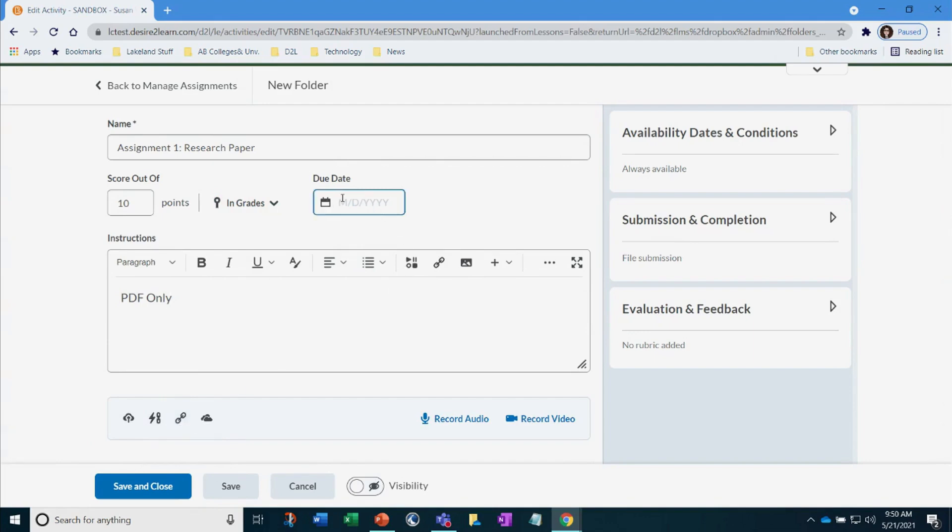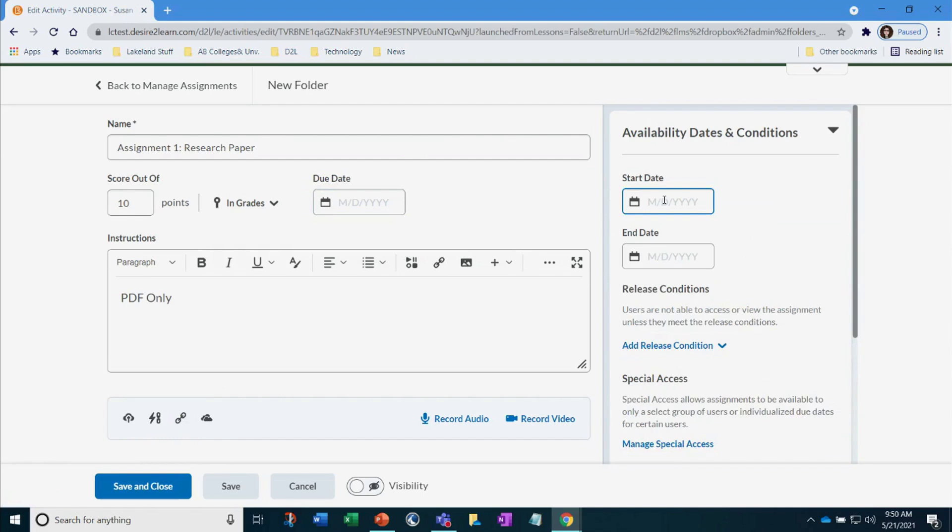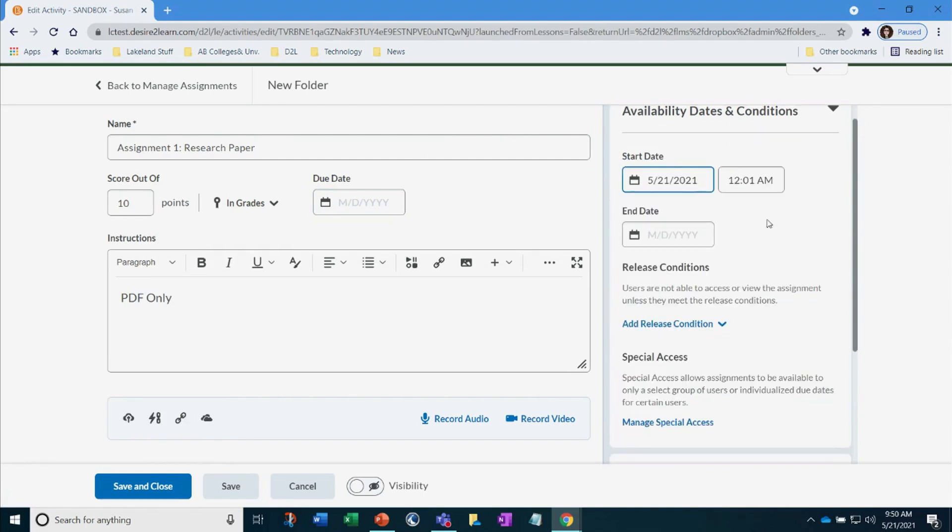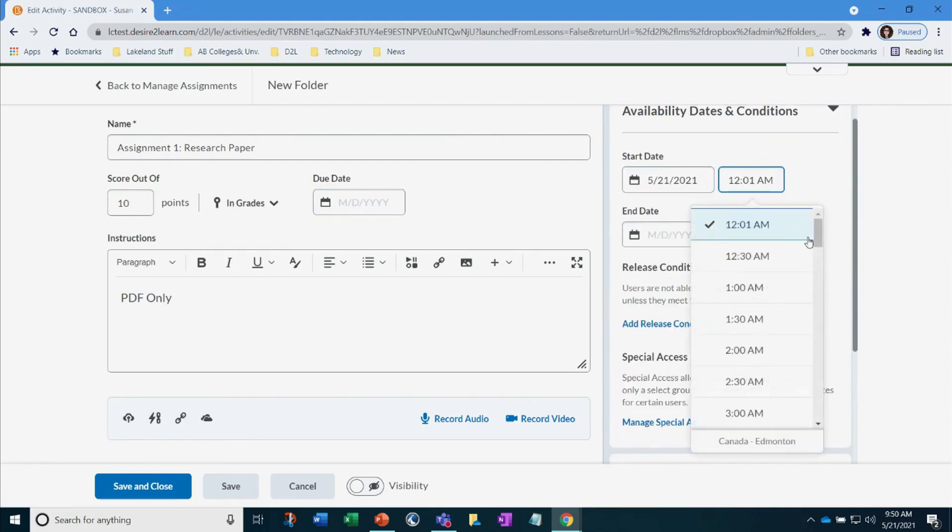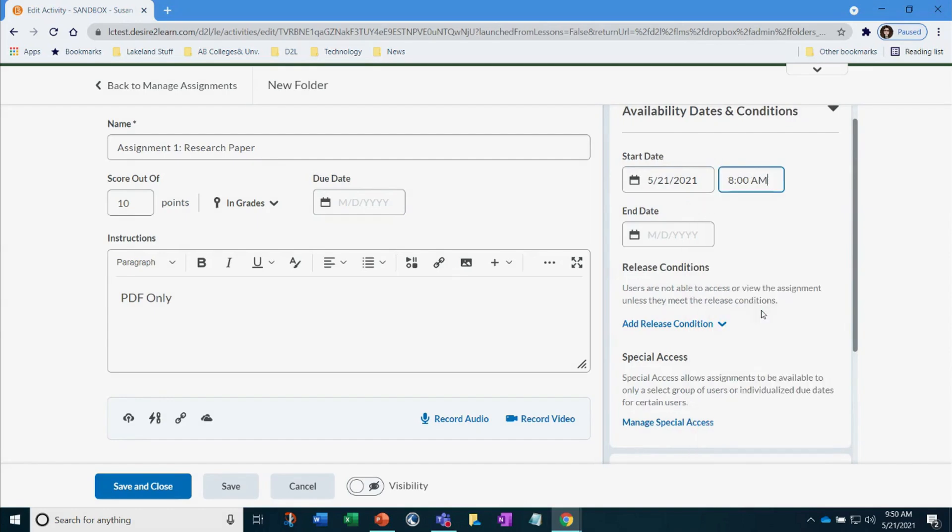Next, we're going to talk about the dates. You can enter a due date. Under availability dates and conditions area, you can enter a start and an end date as well. Select the time from the drop-down. Next, enter in a due date which has a different function than the end date.